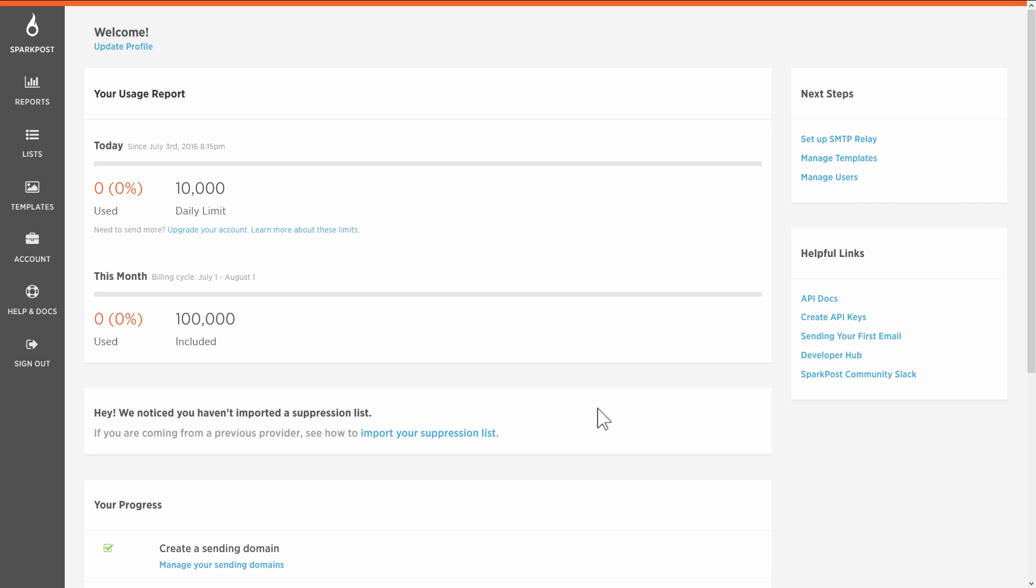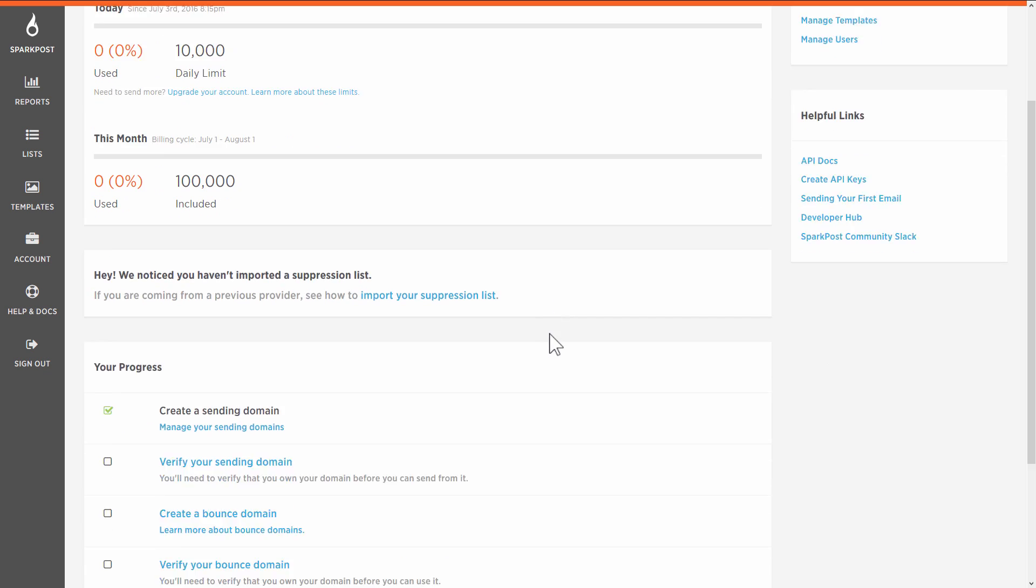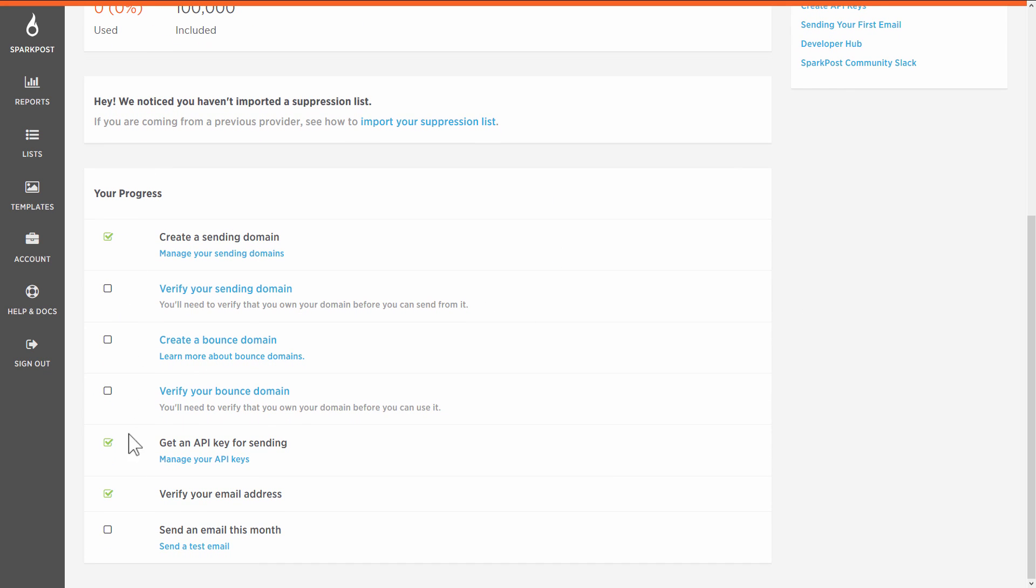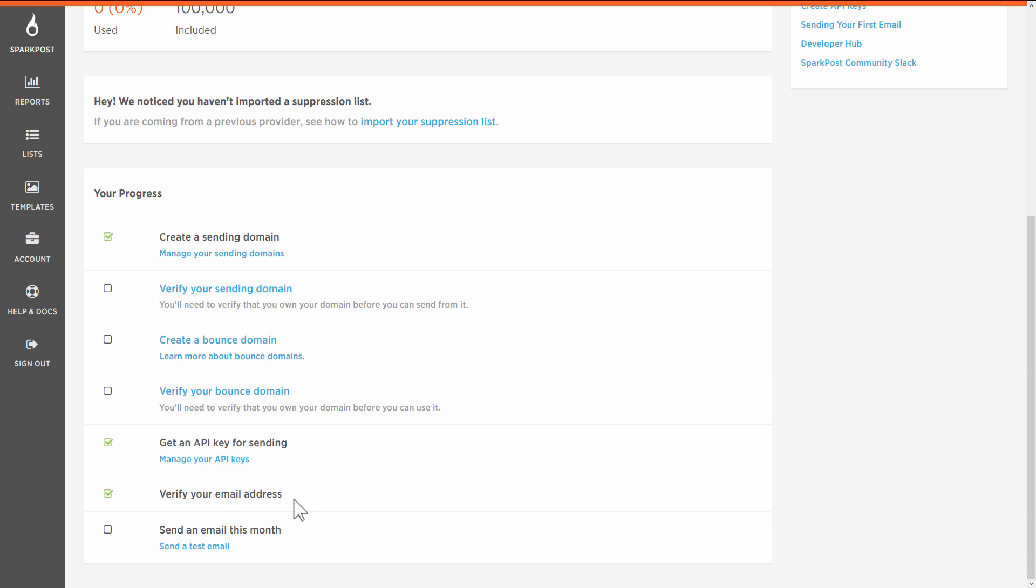When you've created your SparkPost account and you log in, there will actually be a guide right here to what you need to do. So you set up your domain that you'll be sending emails from, you can verify that domain, then they tell you how to do this. You've got to verify your email address, that's very important, and you will have to set up an API key pair.